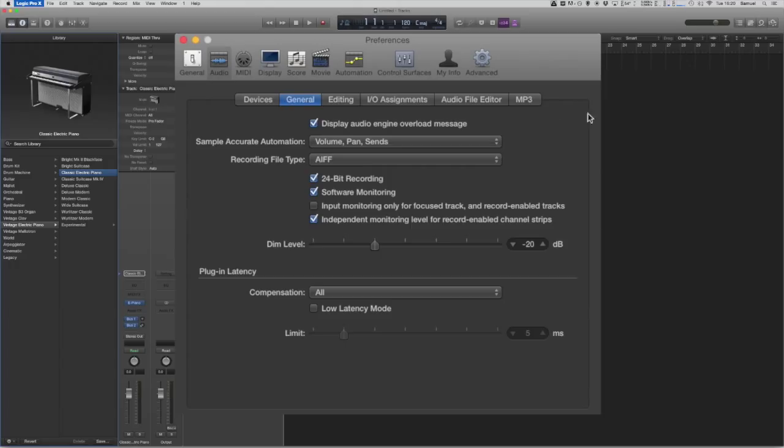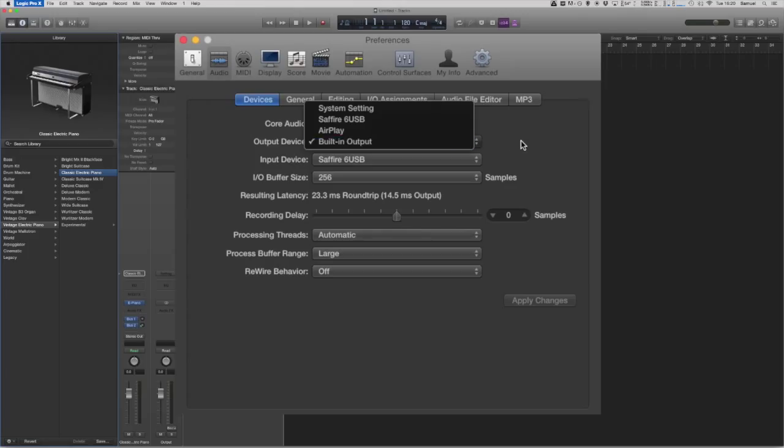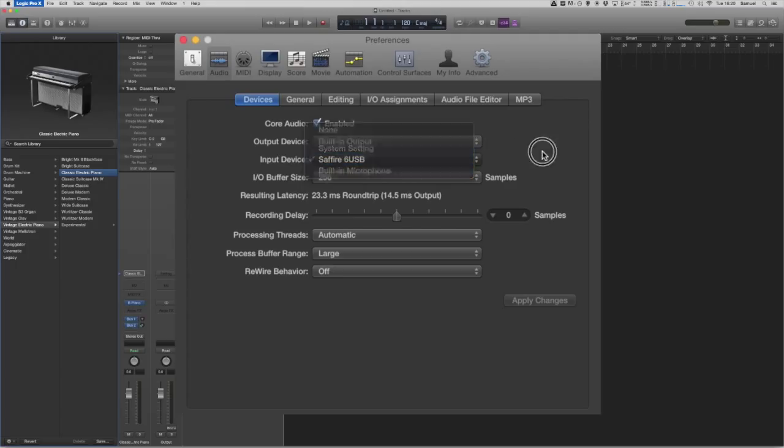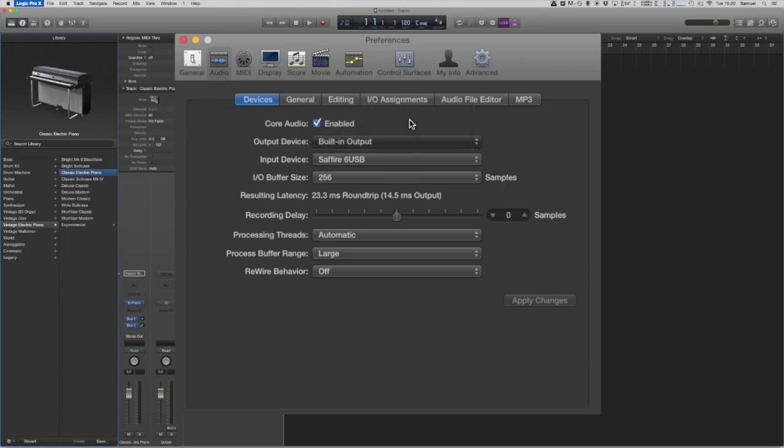From here you can see you can set both the output device and the input device and the drop-down menu will show you all available devices. On my system I've got the basic system settings and my external Sapphire sound card. To change an input or output device just click on the desired device in the drop-down menu and then click Apply. And Logic will just take a moment and it will switch over to that for you.